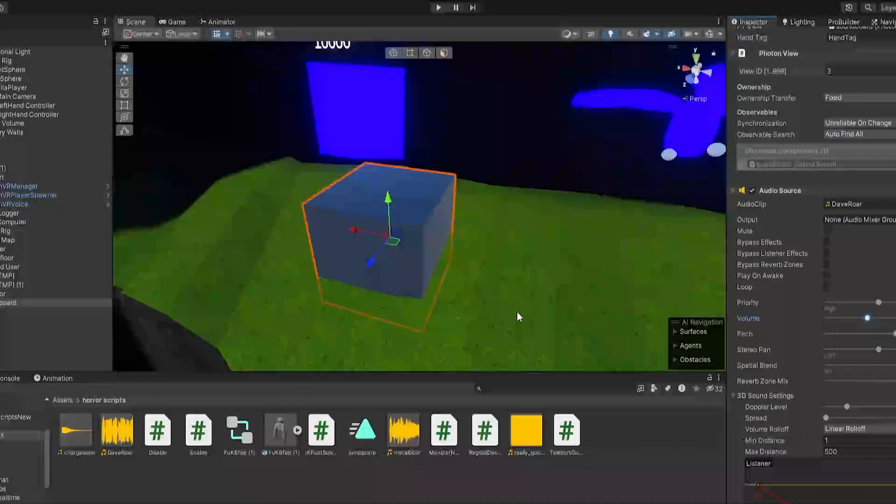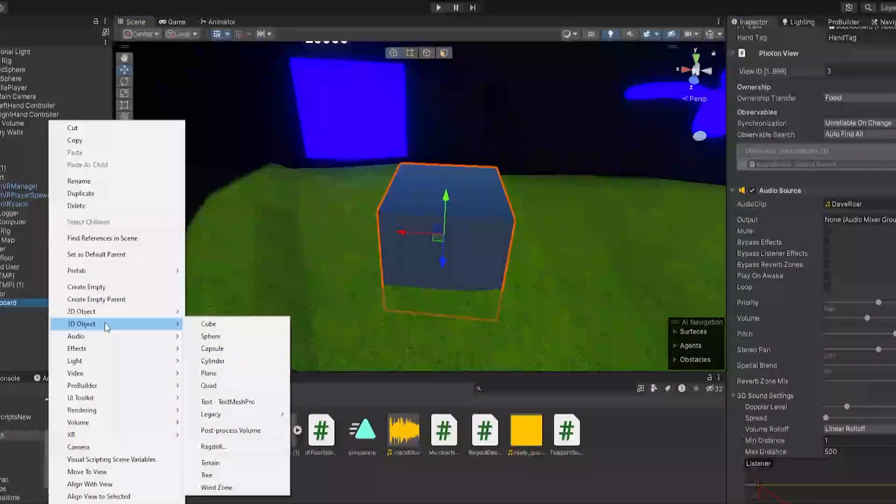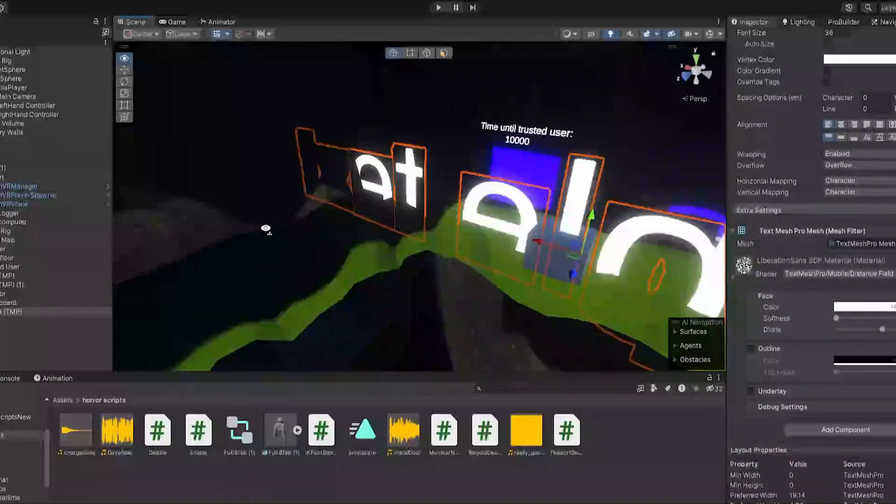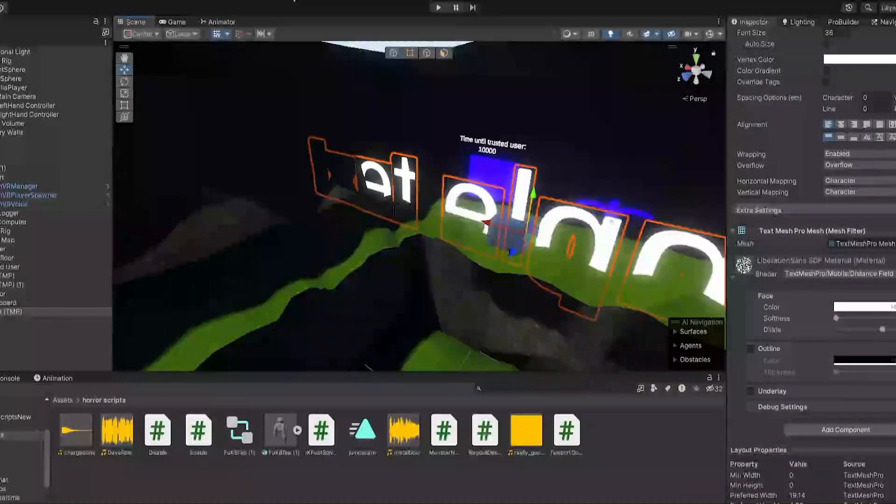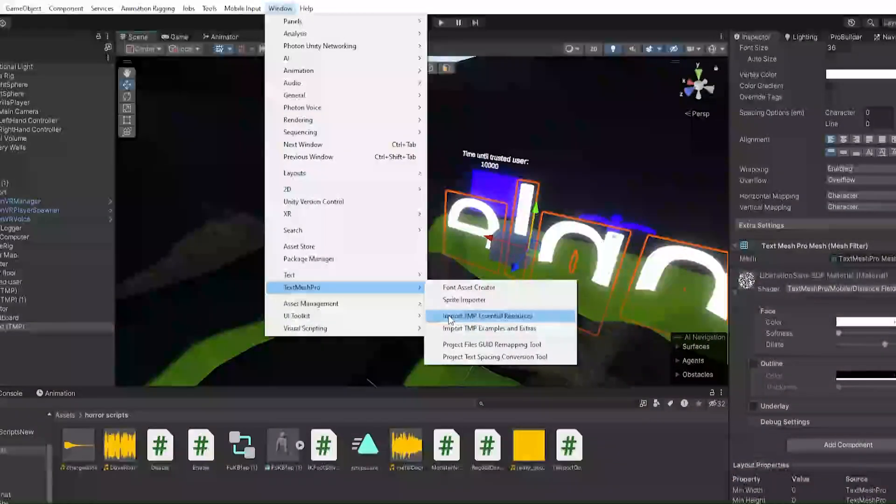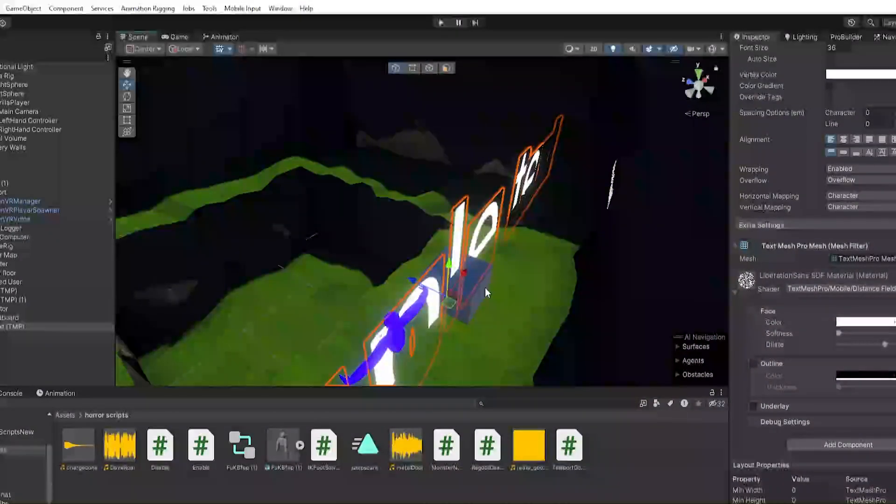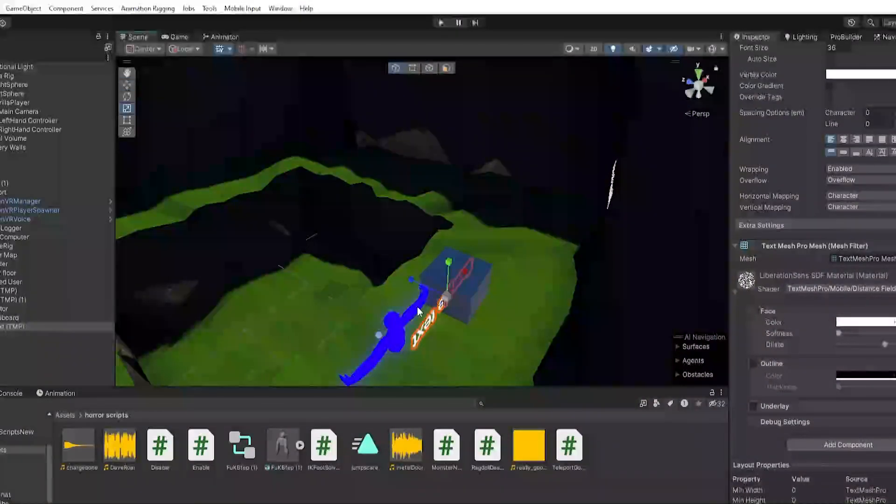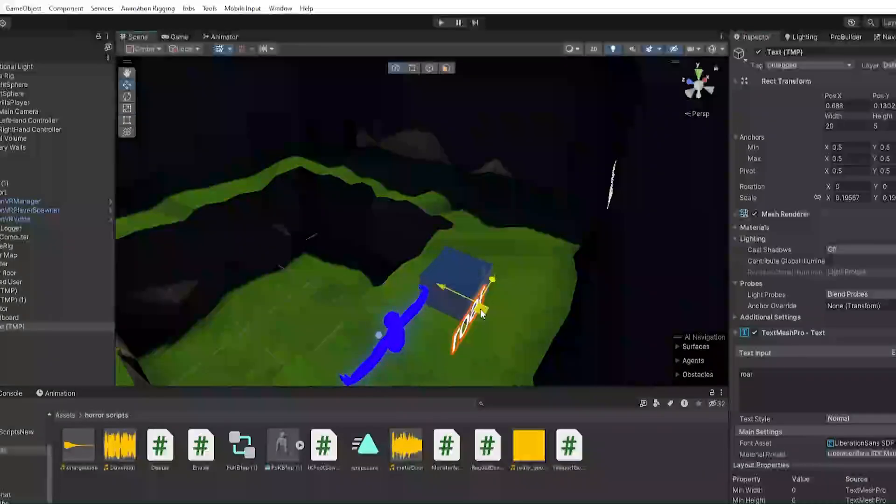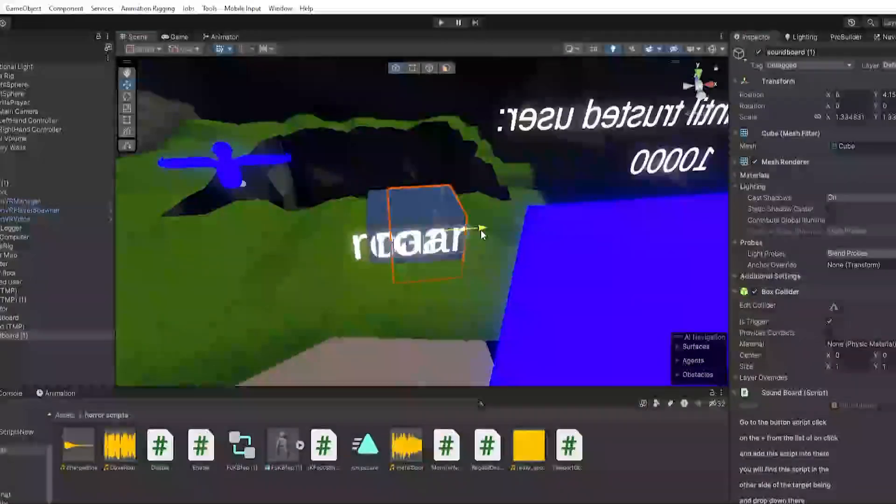If you want, you can go to the audio source and turn the volume down depending on whatever you do. And then if you want to add text, just right click on here, 3D object, TextMesh Pro. If you don't have TextMesh Pro, then just go to Window, TextMesh Pro, and then just click import this one and import this one. And then I guess you can just resize it a bit, and I'll just call it like roar just as an example.